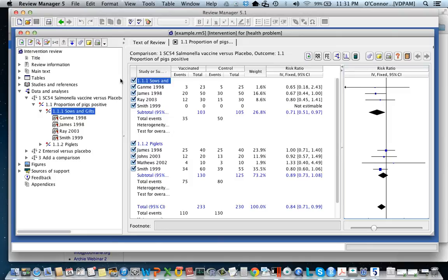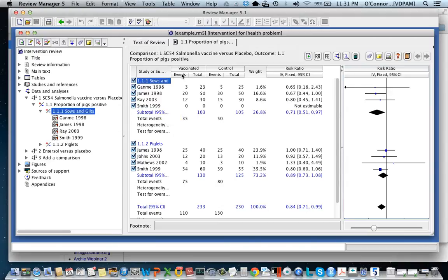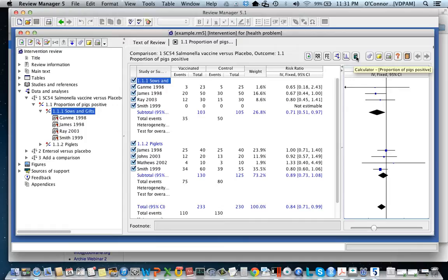In this section I want to talk about another way to add data. You'll see here that I've added a study but it doesn't have any data. Now I could enter this by hand, but let's imagine that Smith, the study I'm referring to, has provided the data in a different format instead of the number of events and total enrolled in each arm.